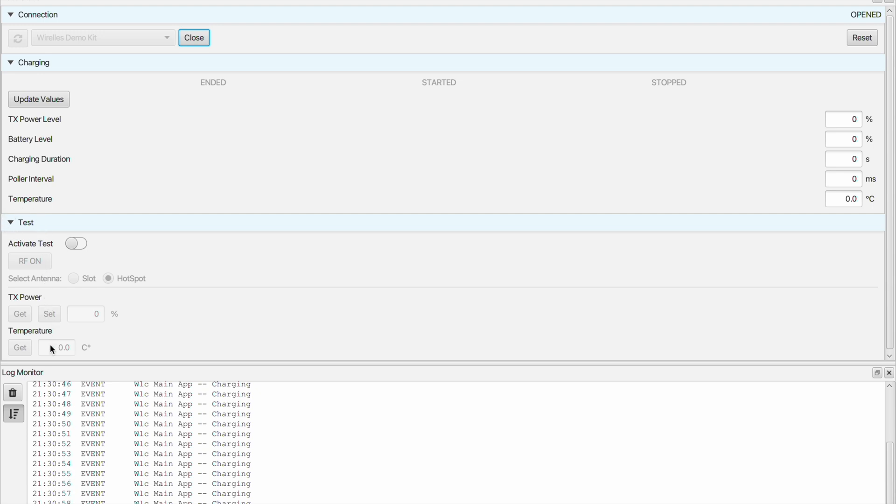The log monitor on the bottom of the software monitors and provides an output of the complete process during the charging cycle and commands that are shared between the base station and the sensor tag.